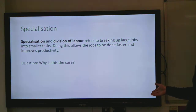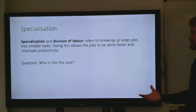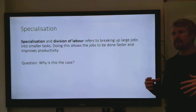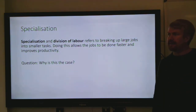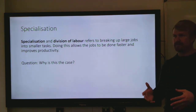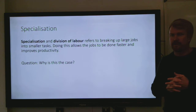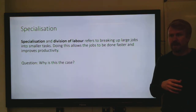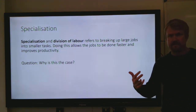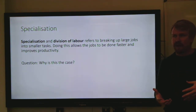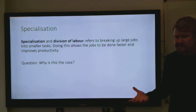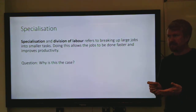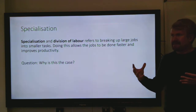Specialization and division of labor refer to the idea of breaking up large jobs into smaller tasks. Doing this allows jobs to be done faster and improves productivity. Think about working in a restaurant: if you were the only one doing everything — the cooking, the serving, the washing up — and three people each tried to do everything, they'd get in each other's way, you wouldn't get good at any task, and you'd constantly be picking up different tools — a spatula to flip an egg, then an order pad to take somebody's order — lots of inefficiency.